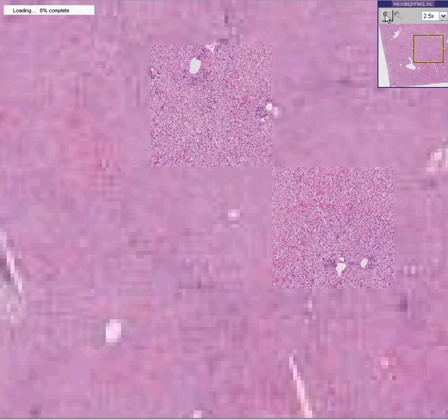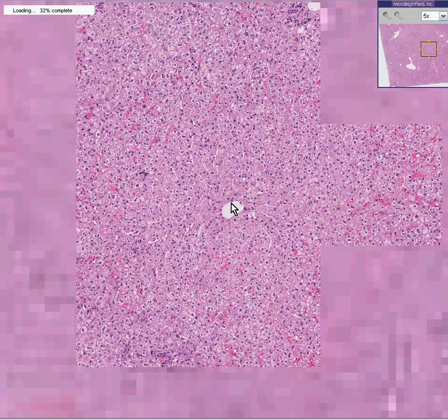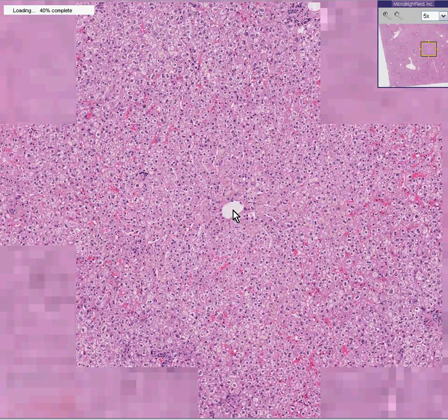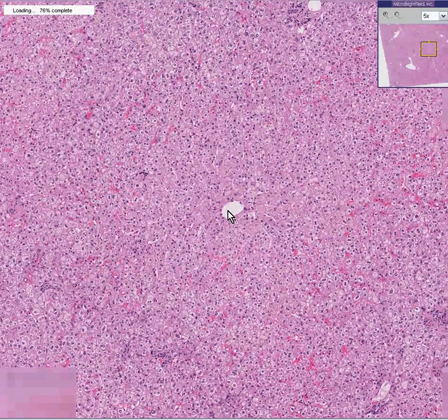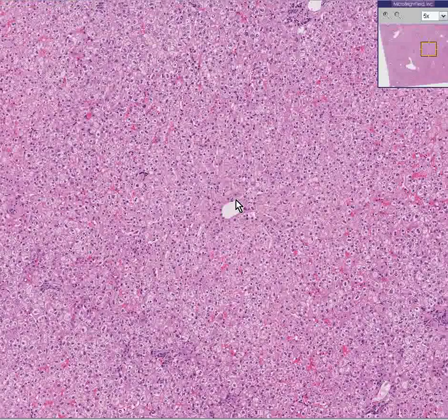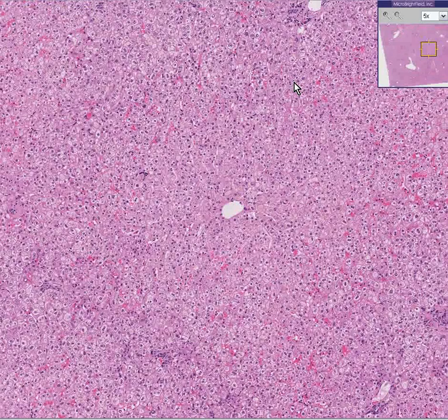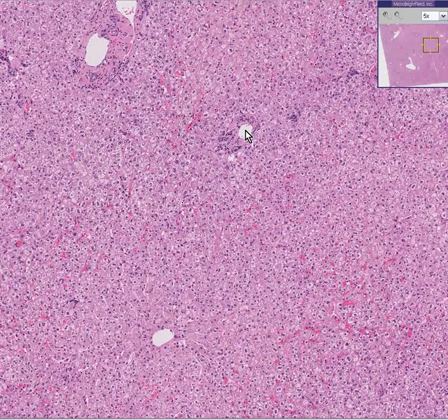Another thing you can rely on is that if you see a vein and there's absolutely no connective tissue around it, you don't have to wonder whether that's a portal vein or a central vein. Because all portal veins are in portal areas, and all portal areas have connective tissue around them. And all portal areas, besides having a portal vein, will have a hepatic artery and a bile duct.